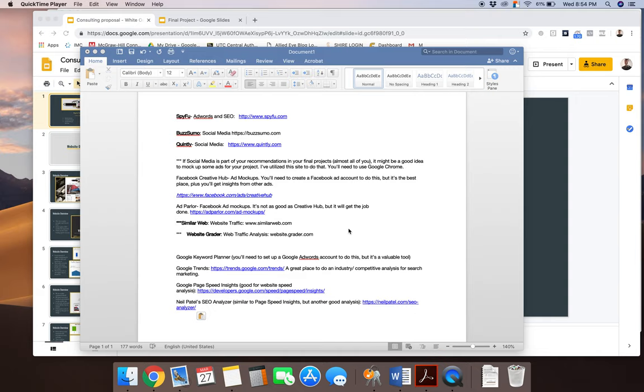So SpyFu, BuzzSumo, and Quintly, all very good social media competitive analysis tools for you to use on the social media side. What I encourage you to do on social media is to do a lot of this manually, especially the competitive analysis part.